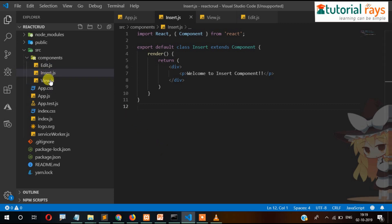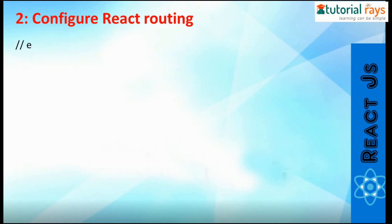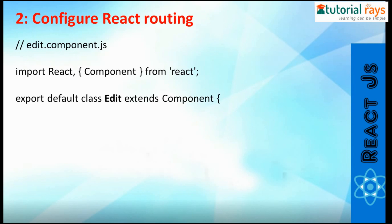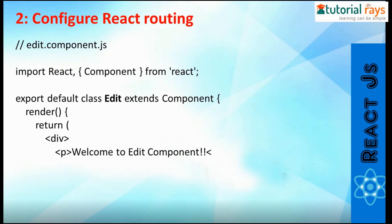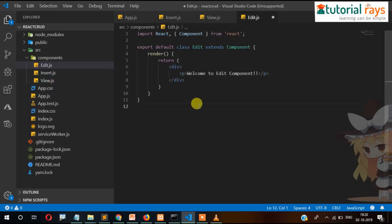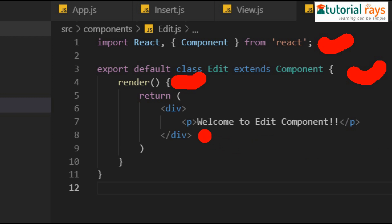Now we will also write placeholder code inside edit.js and view.js, which we will later replace with actual code. Inside edit.js, the code is: import React and Component from 'react', export class Edit extends Component, with return containing a div that says 'Welcome to Edit Component'. That's it — we have just placed this as a placeholder to verify that routing is working. Let's write this code into edit.js and paste it. We can see: import React, Component, export class Edit extends Component, and the welcome message.